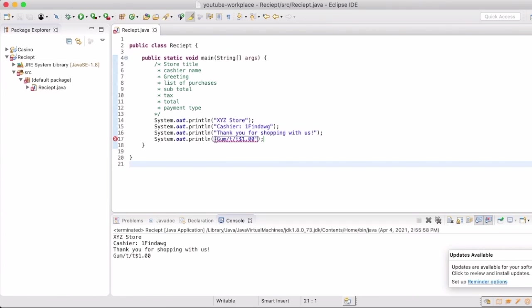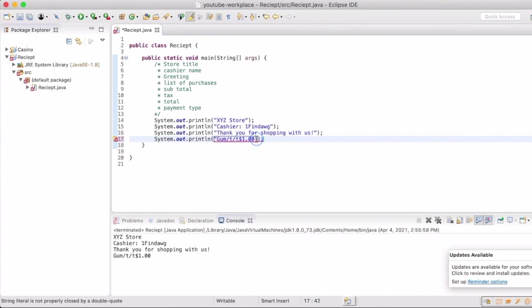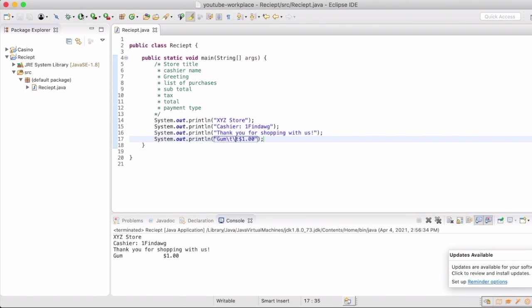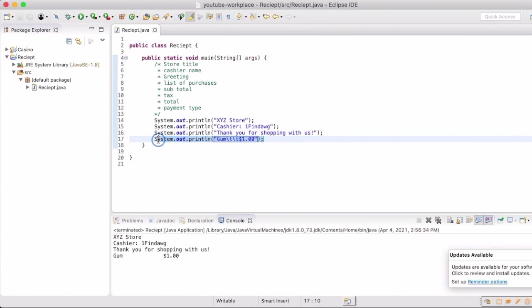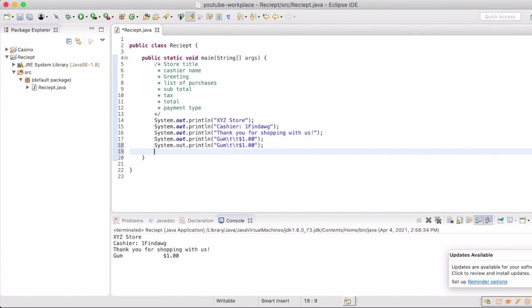As you can see here, it showed forward slash t before, so that just shows that text. It's the backslash that's actually going to be the escape character we need. Now when we rerun it, you'll see that we have gum and in two tabs away we have one dollar.